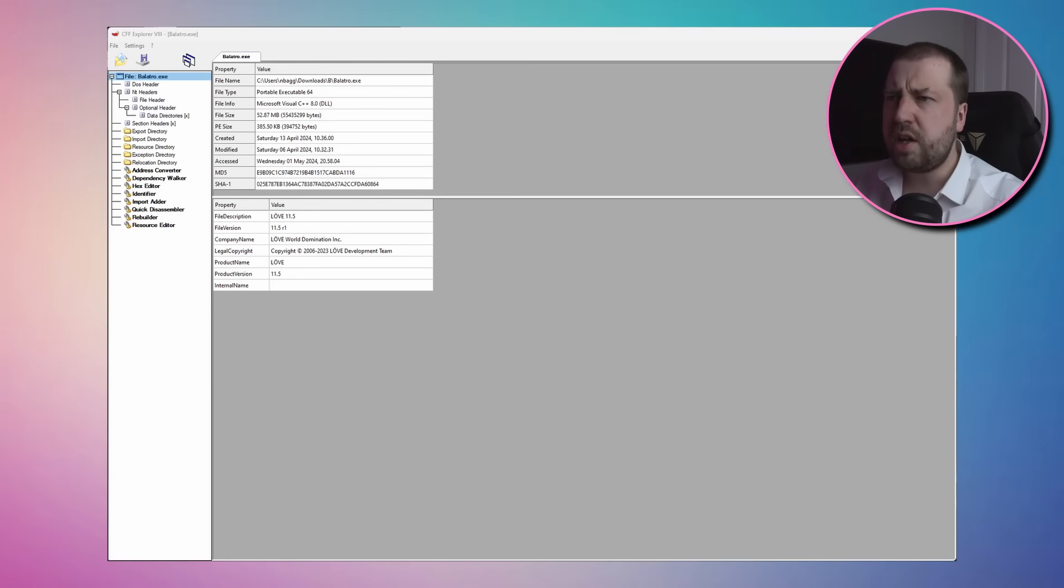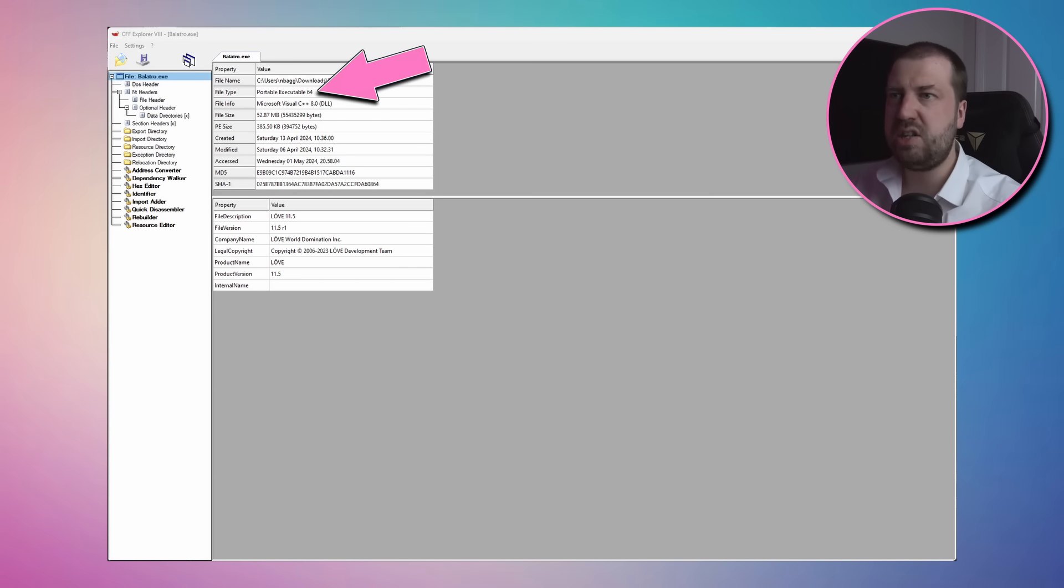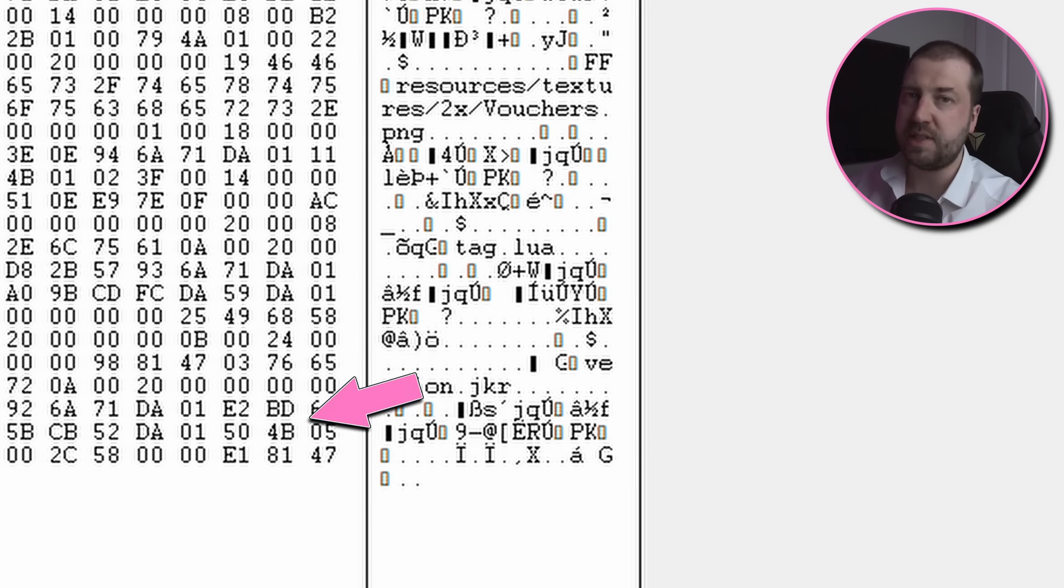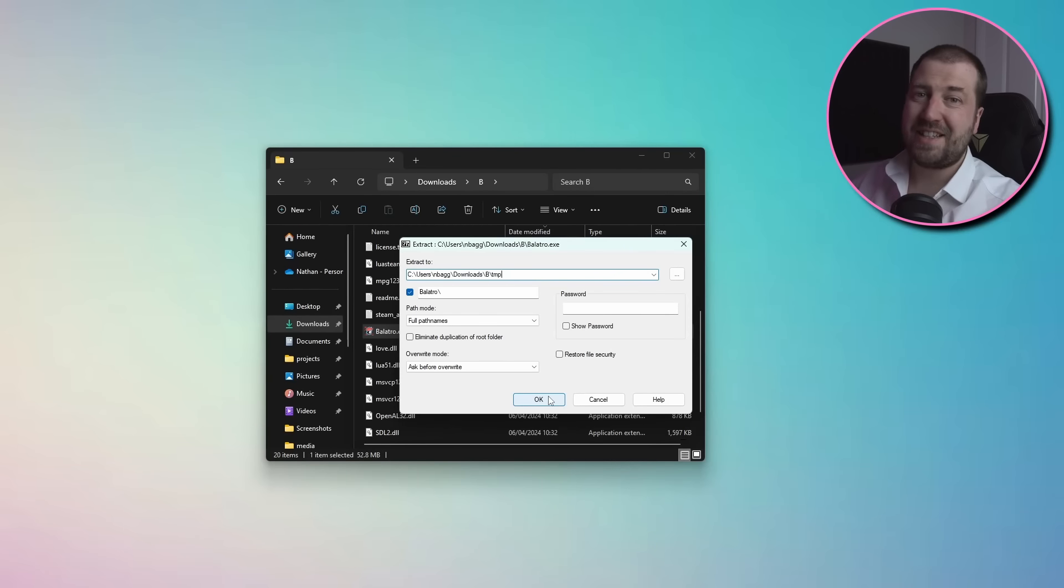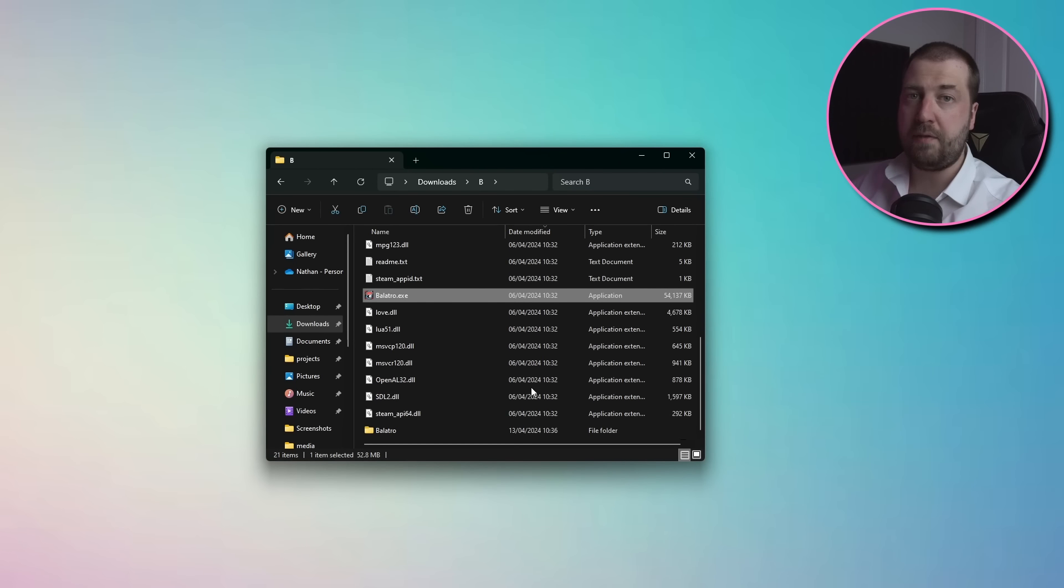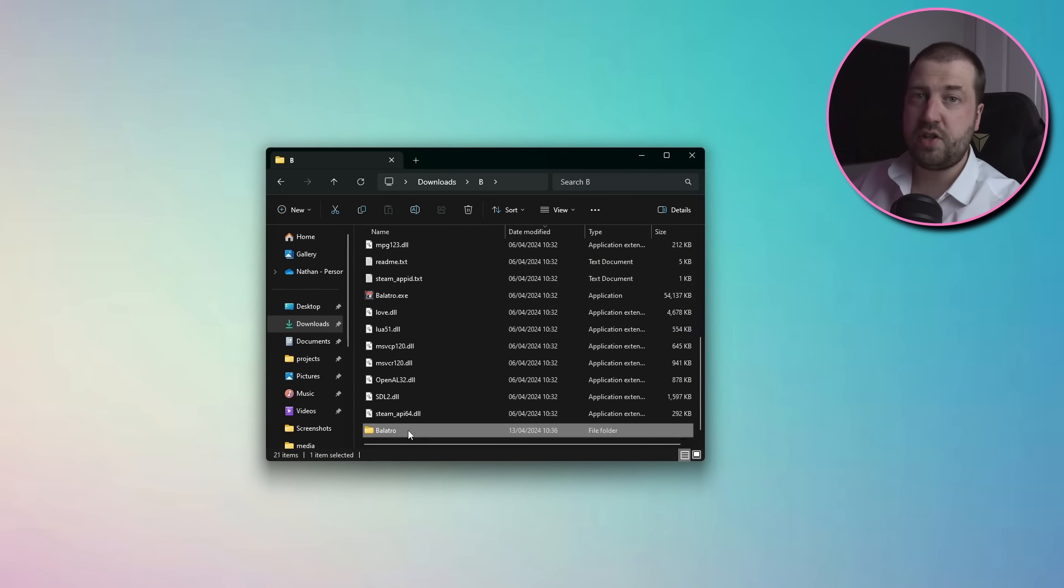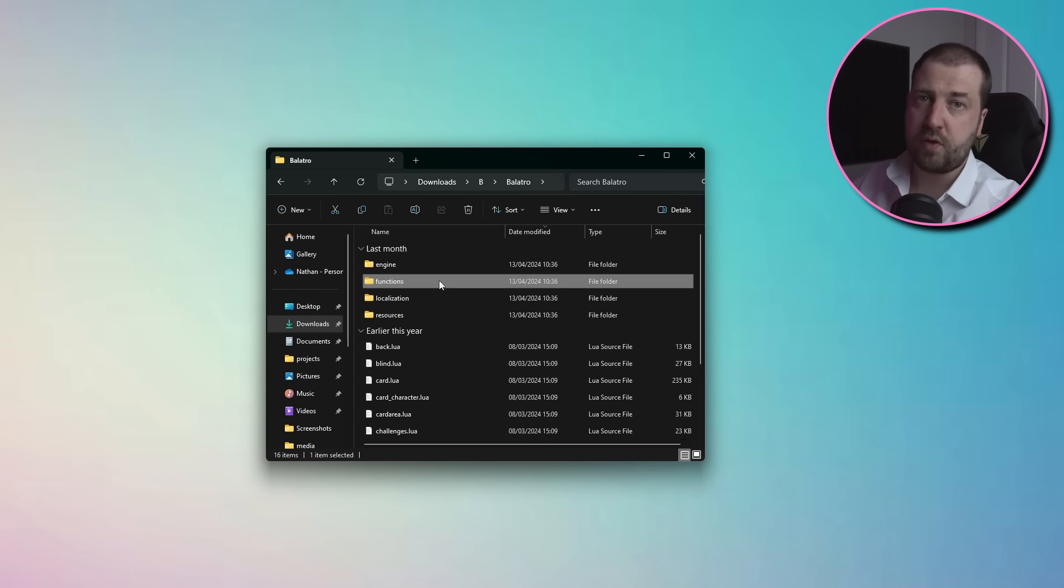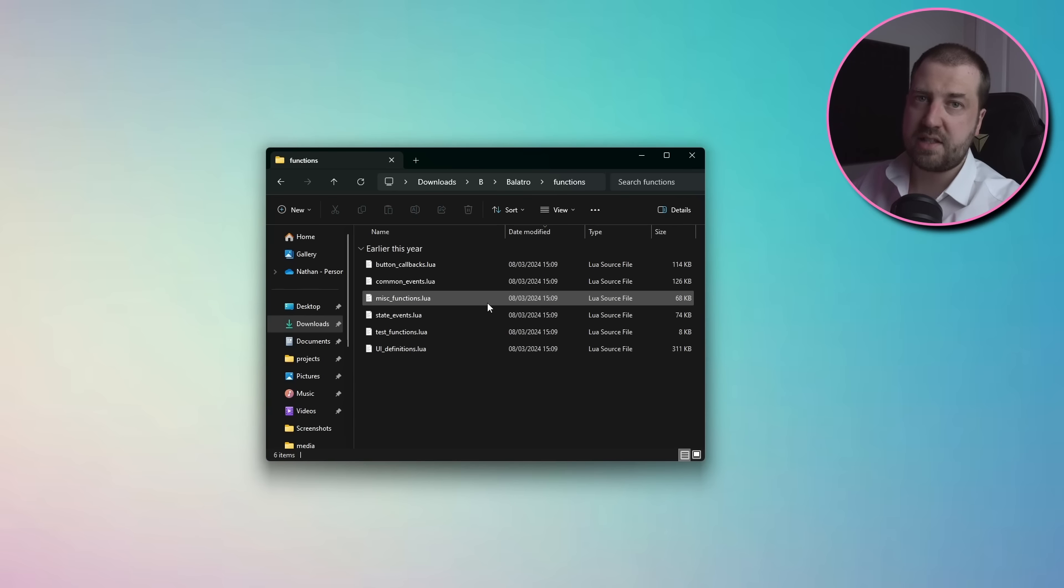So looking at Balatro.exe, I can see it is a Windows executable file, but right at the bottom it's got some magic numbers for zip files. In fact, 7-zip is smart enough to handle this hybrid file format for us. If we just go to extract it, then boom, we've got all the game assets.